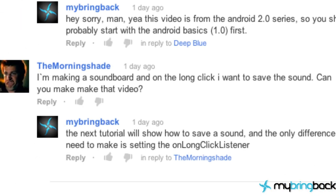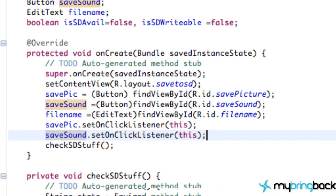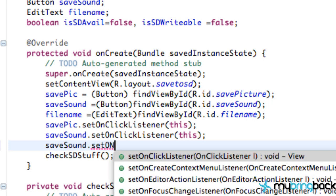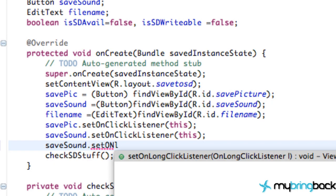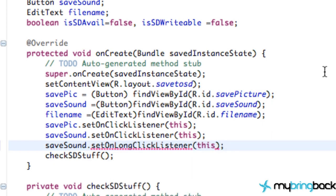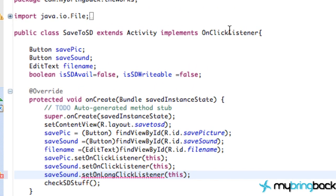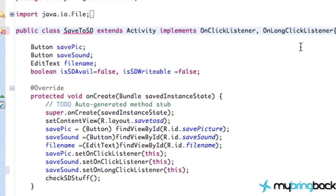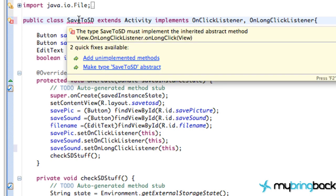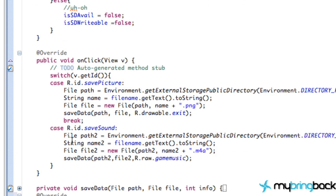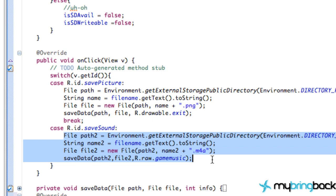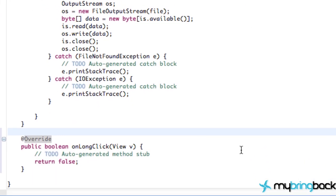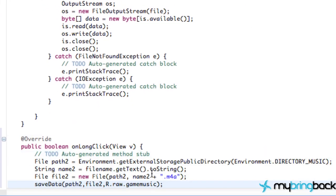And lastly, the thing I want to mention for the save sound, again, for the morning shade comment that I got, all you want to do is just do a save sound.set on long click listener. And then we can say this, and we got to implement the on long click listener. We have to implement those methods or add the implemented methods. And then instead of this, maybe this regular click would play the sound. And then within the on long click method, we'd actually do the saving. So that's how that would work.